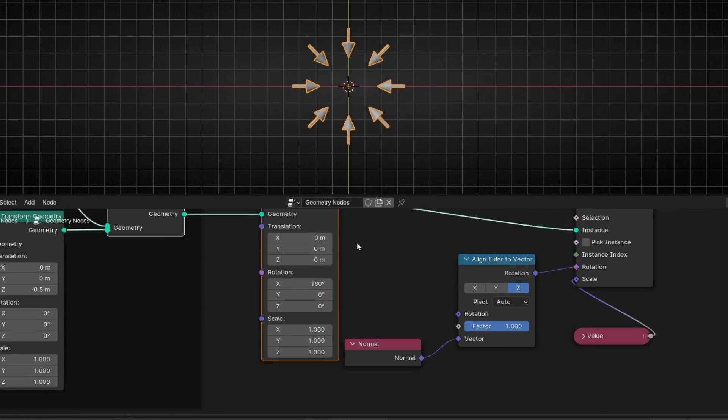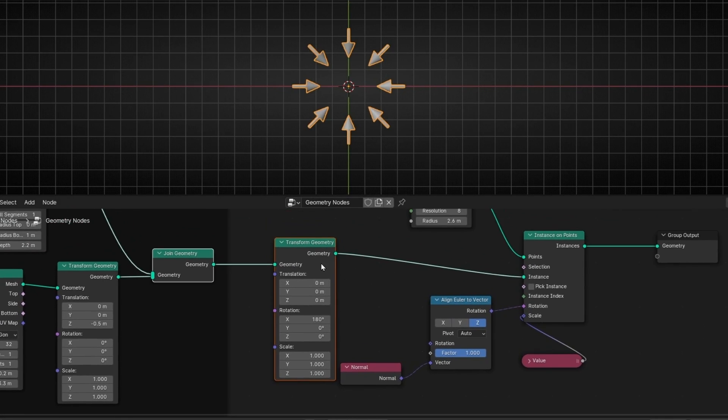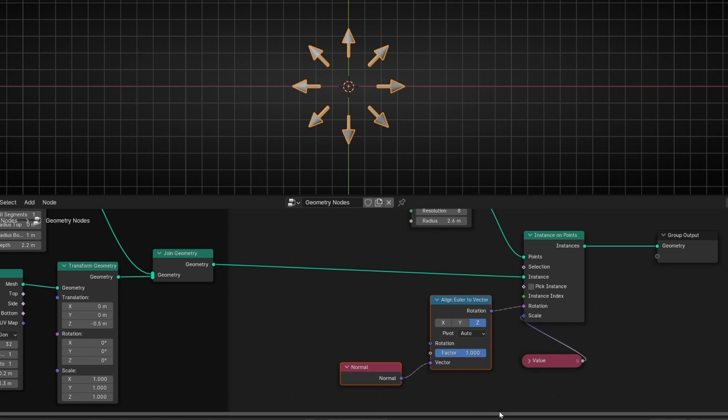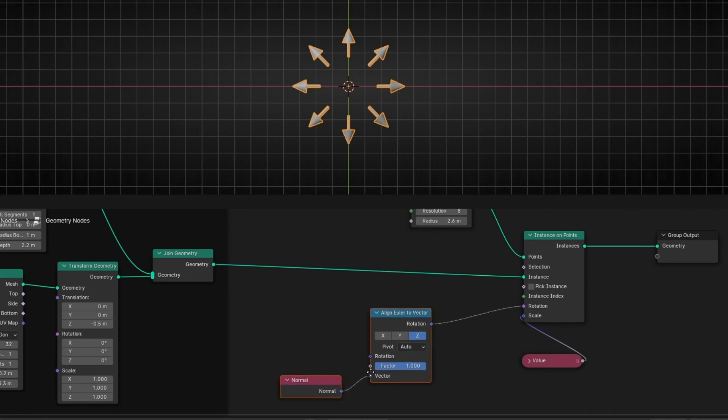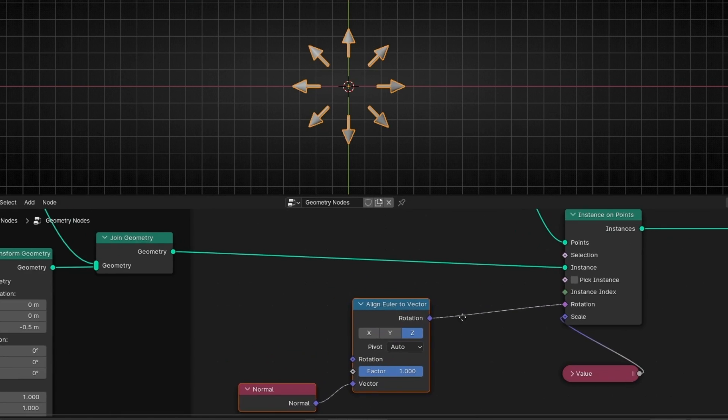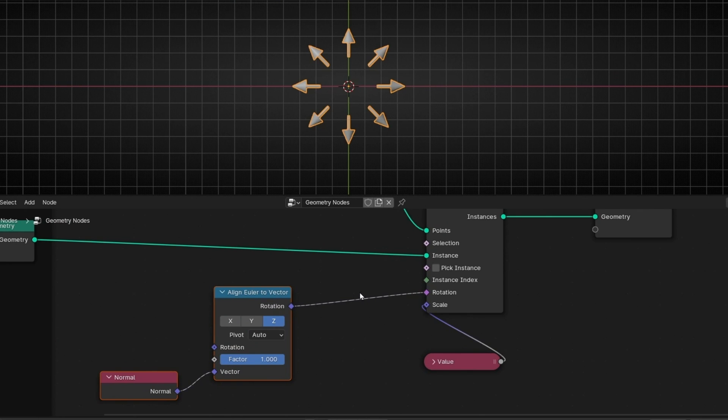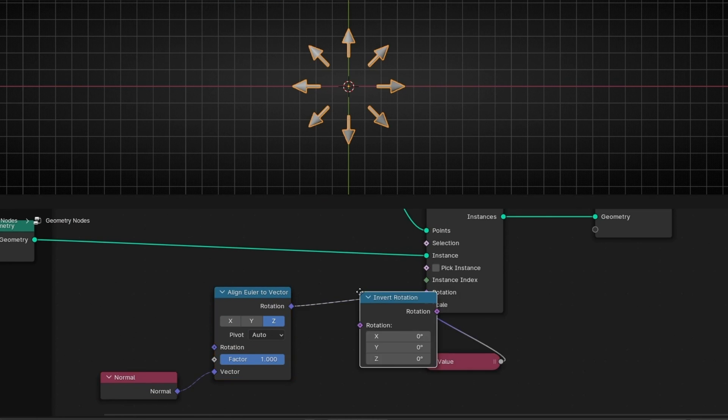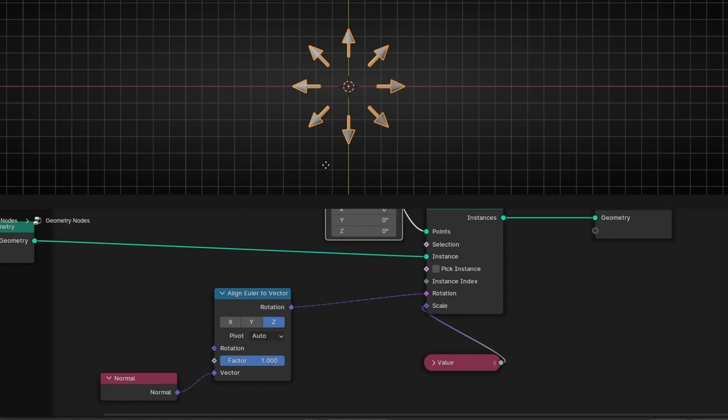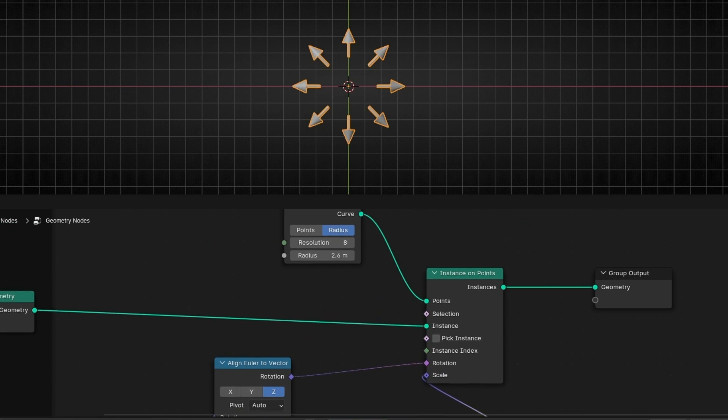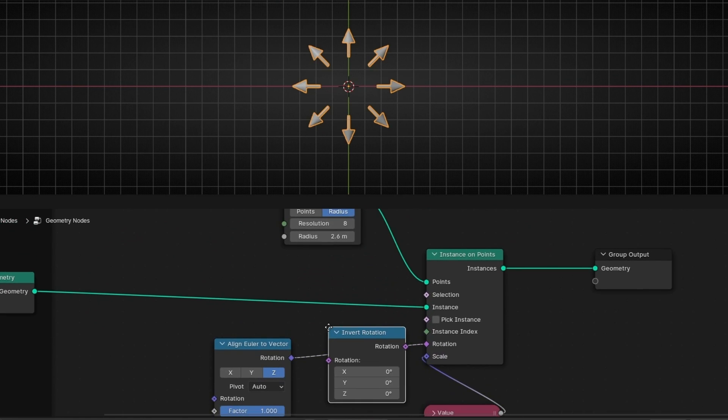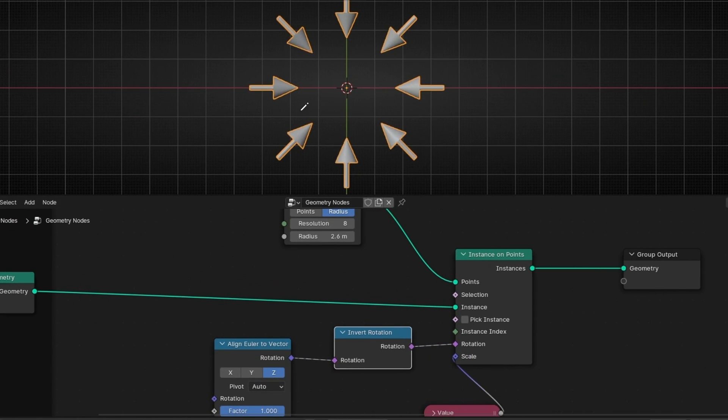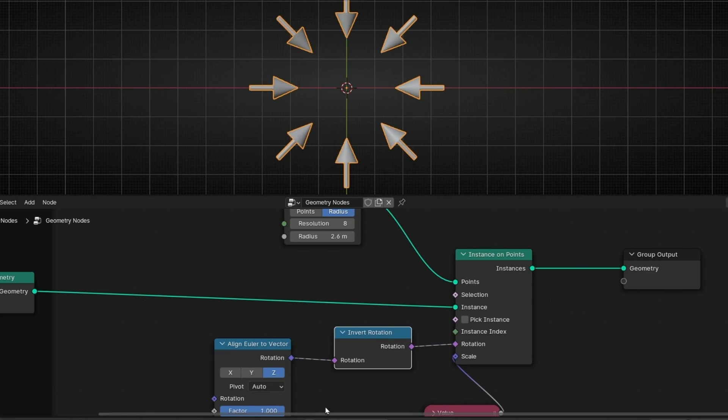This is one option. If you don't want to use this option, one of the fastest ways to rotate this is also adding, after this, a simple node called invert rotation. Basically inverse the rotation of whatever we have. So if I click here, now it's inverted. As simple as that. So this is another option.